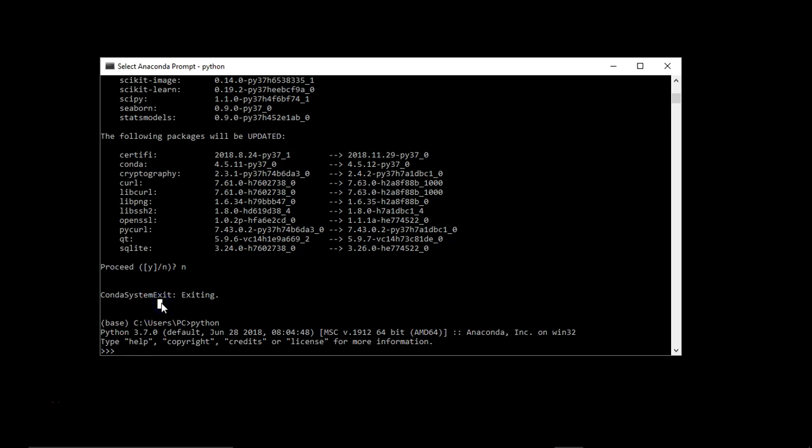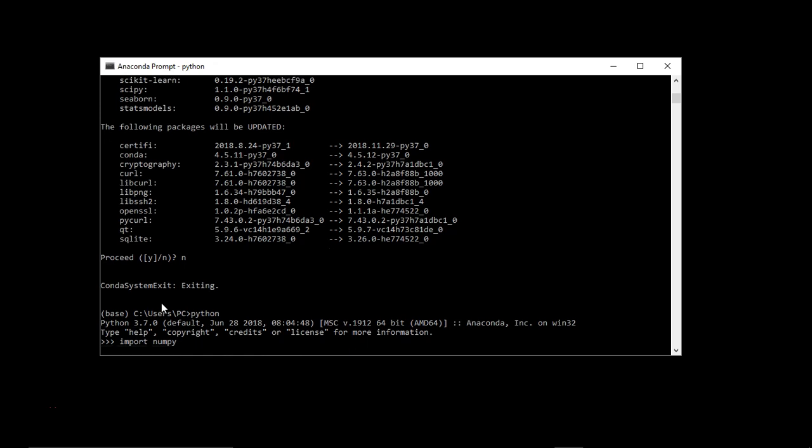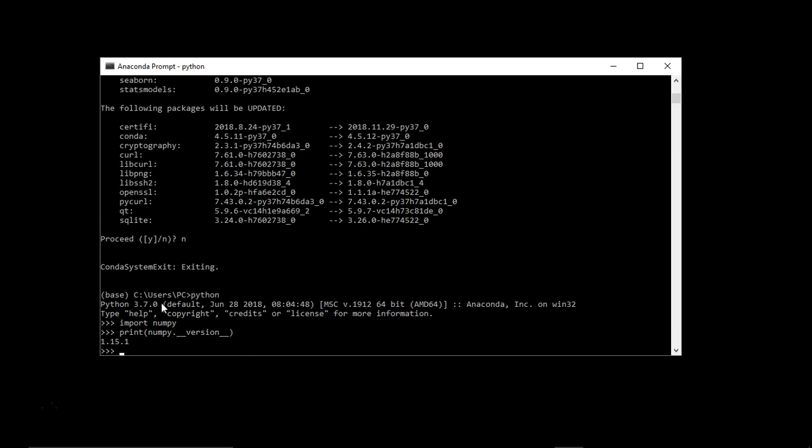Whether numpy has been installed on your machine or not, we can use import numpy. If it doesn't give error, that means it has been perfectly loaded in your memory. We can even find what version of numpy we are running. We can use print numpy dot underscore underscore version underscore underscore. I'm running here the numpy version 1.15.1.